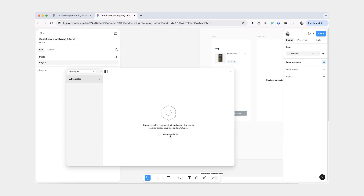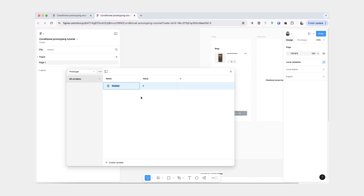In this collection, we're going to create a couple variables. The first one is going to be a number and it's going to be a price per bar. The second variable is going to be total bars.